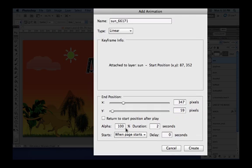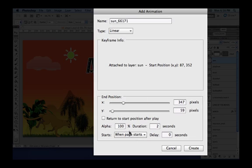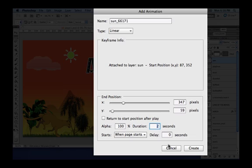The alpha again is just for the end position. So let's skip it at 100% as the sun will always be showing up. The duration is the time from the start to the end position. So let's say the sun will move up from the original position to the end one in 3 seconds.